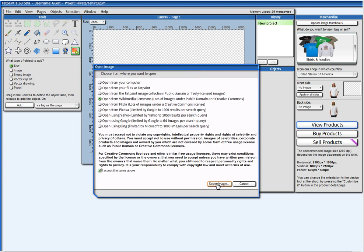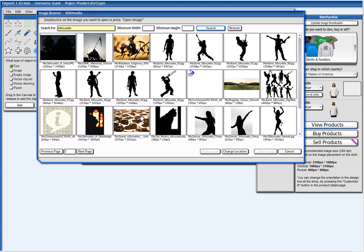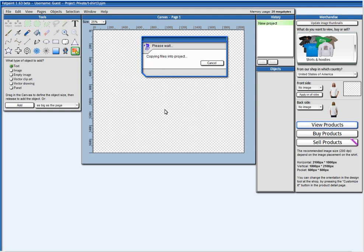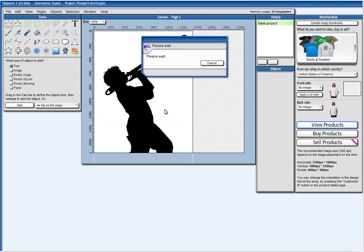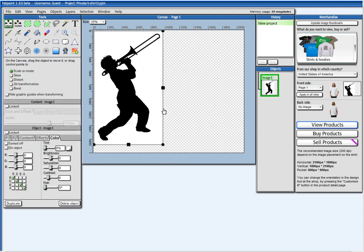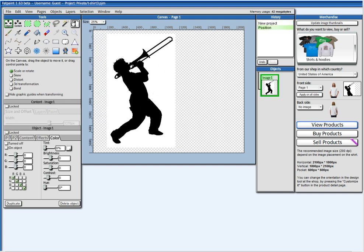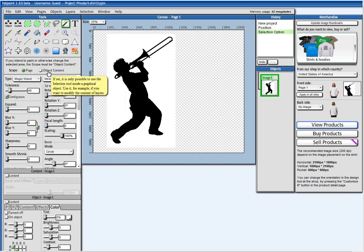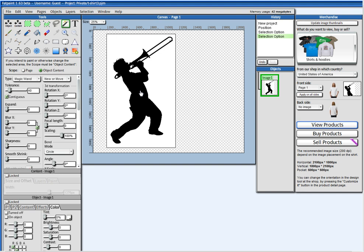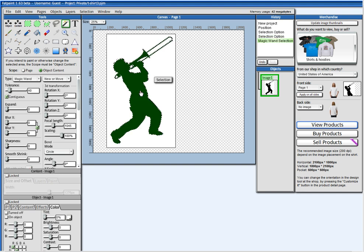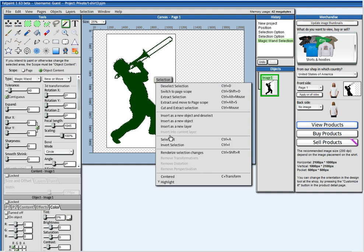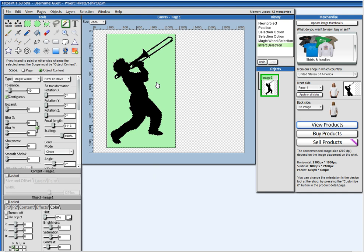I'm going to find an image on Wikimedia. I'm going to take this image here and make the image a little smaller. And I want to remove this white background. So I select here the magic wand tool, set it to object content, and I press on the black part of the image. And I say here invert selection and I press the delete key.